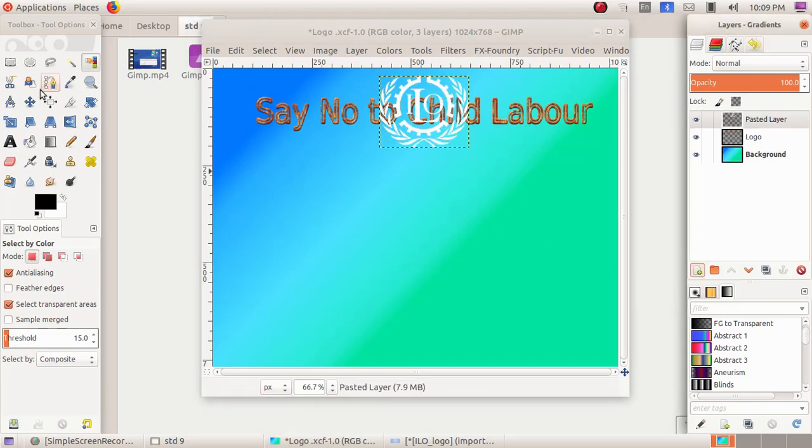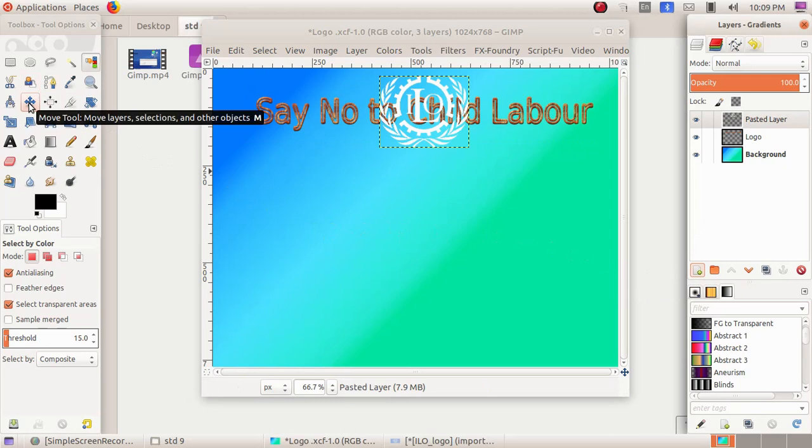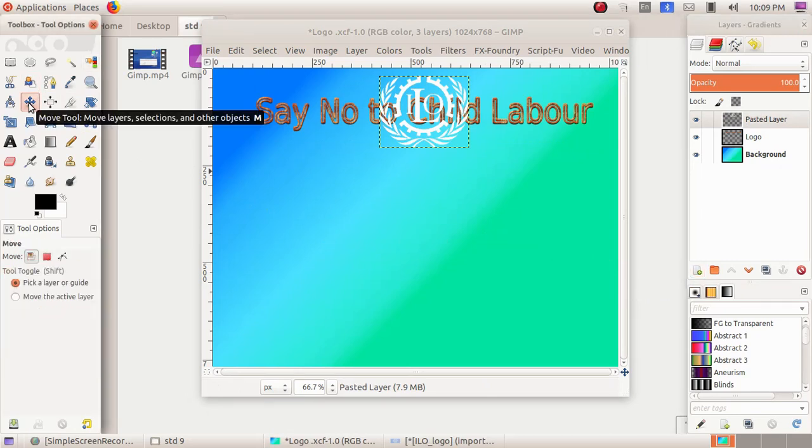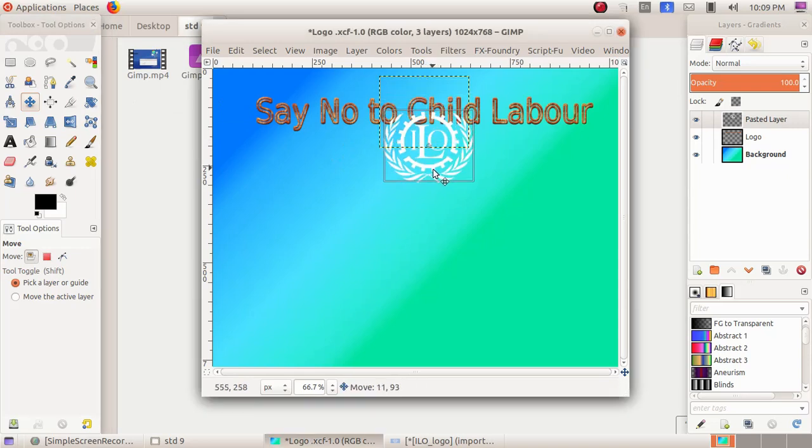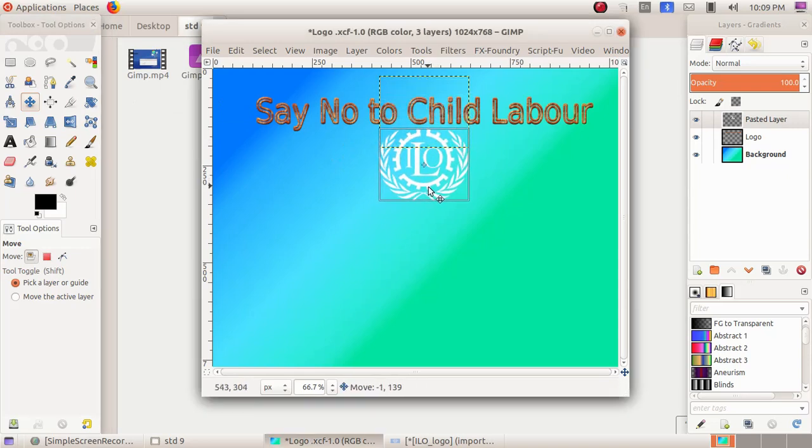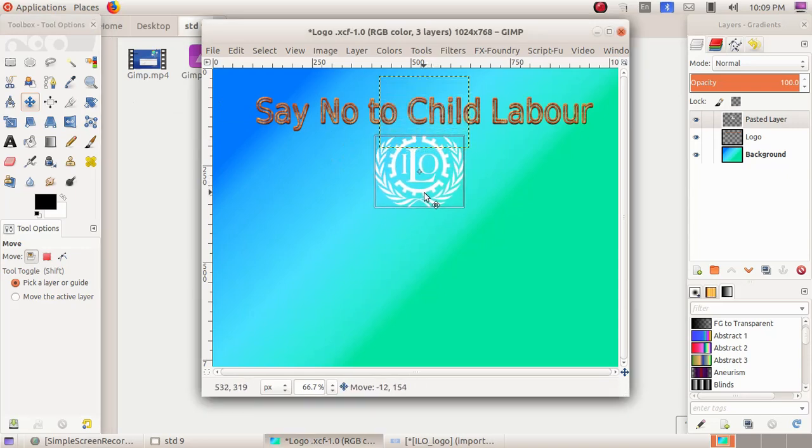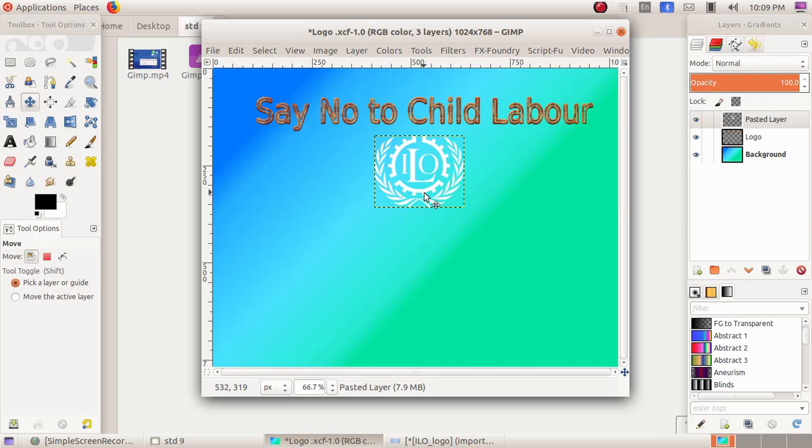Then I'm choosing the Move Tool because I have to drag this logo downwards. So Move Tool, then click and drag the logo downwards. Then here I have to add one more image, so I'm again clicking on File.